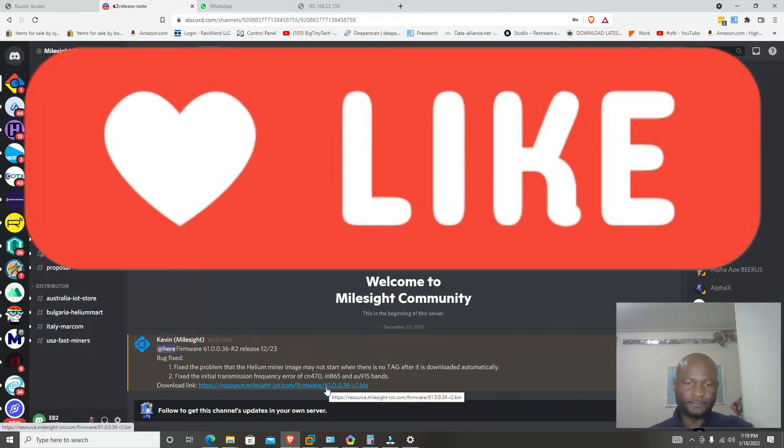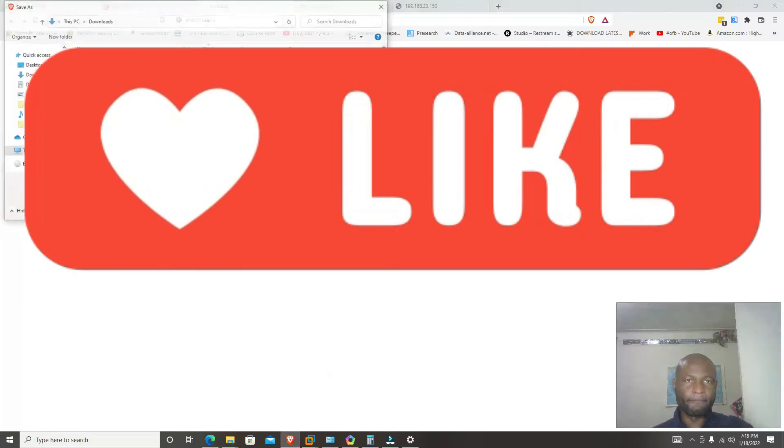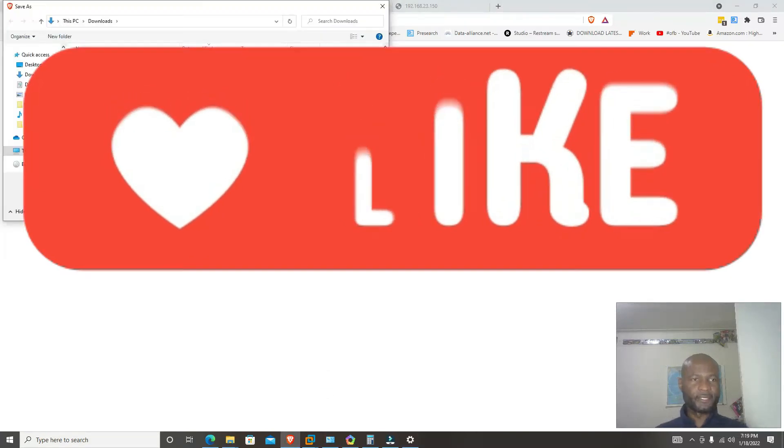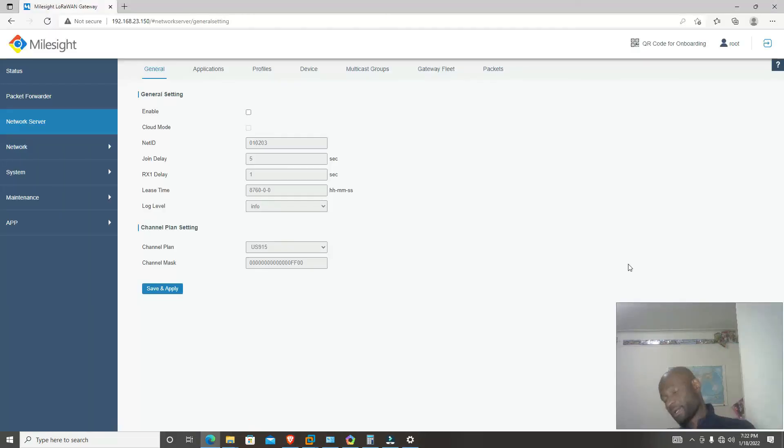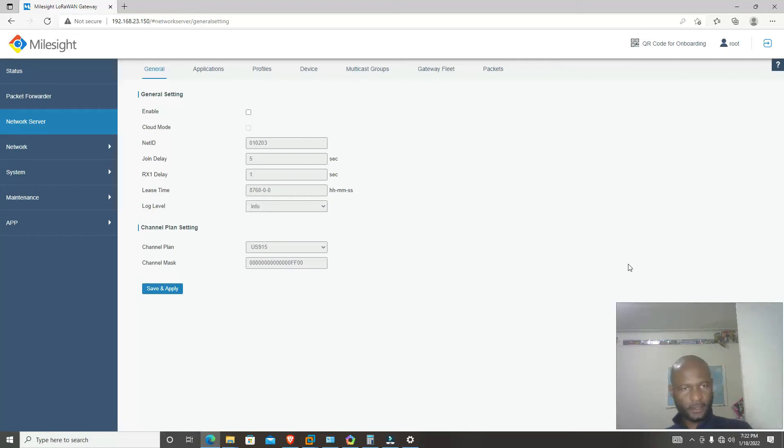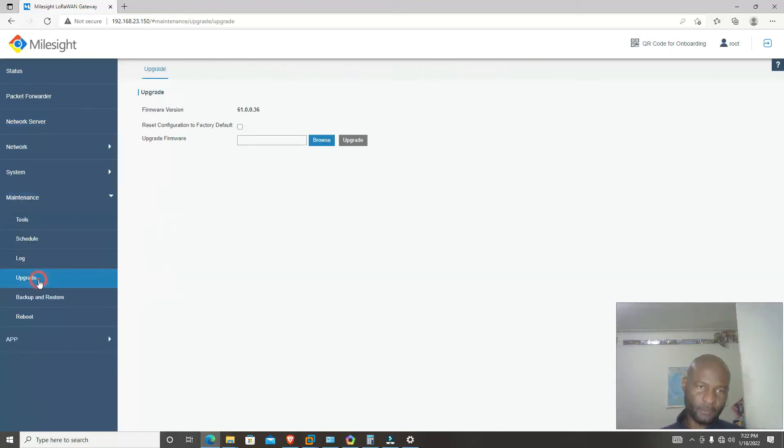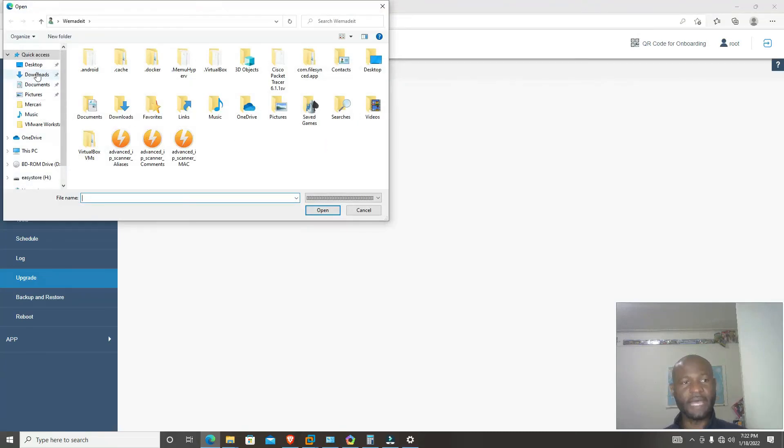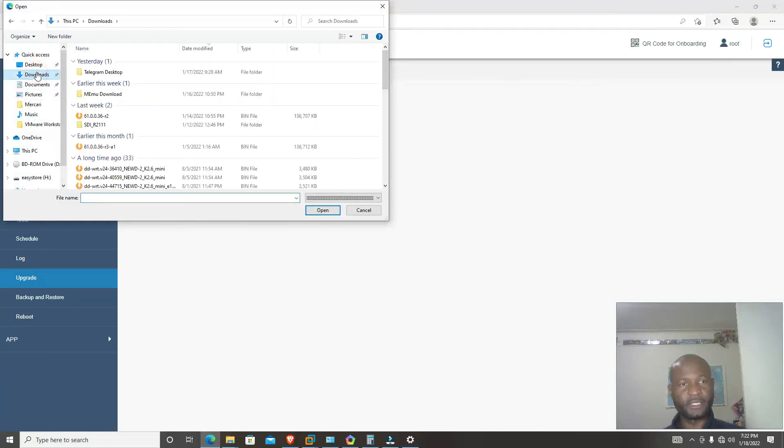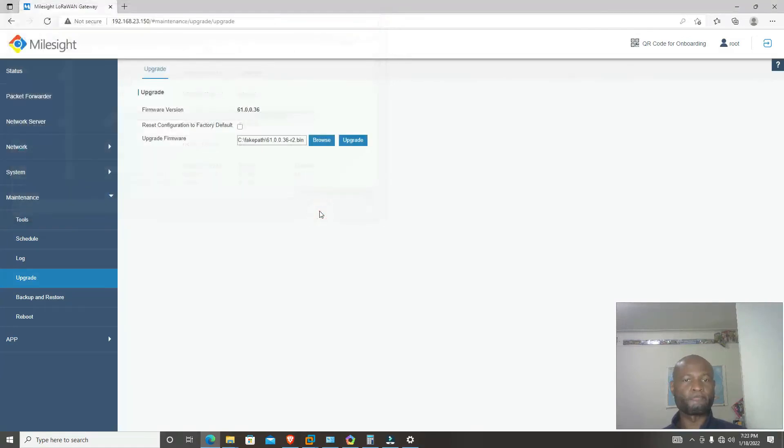Just click on it. It shall allow you to download. I already downloaded it to my download file. Once you log into the Mousight Helium miner, you're going to go to maintenance. When you click on maintenance, you're going to click on upgrade, then upgrade. Now you browse to the file that you just downloaded, and then you click upgrade.